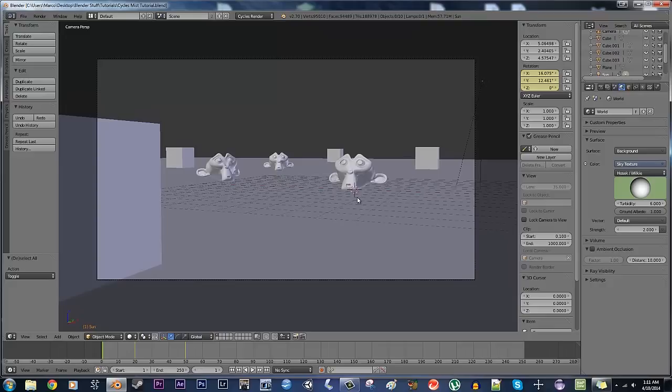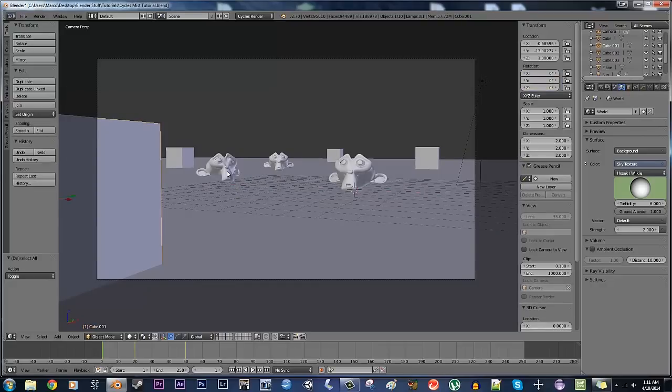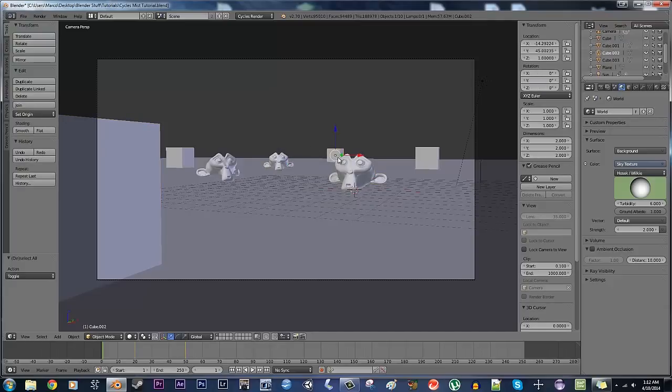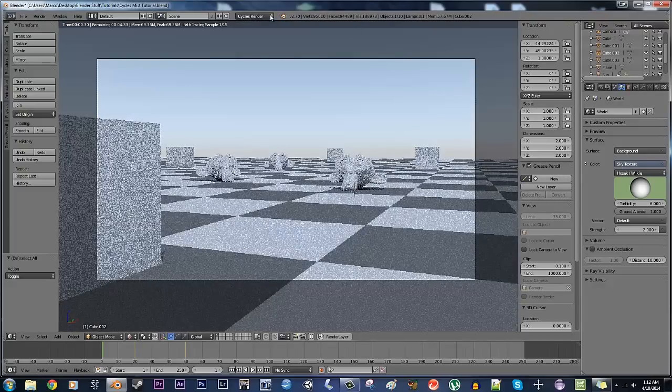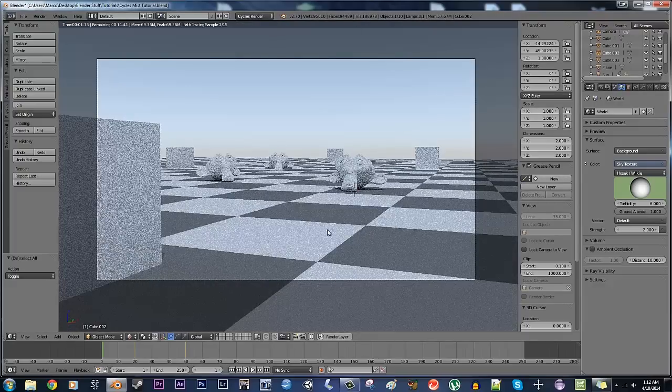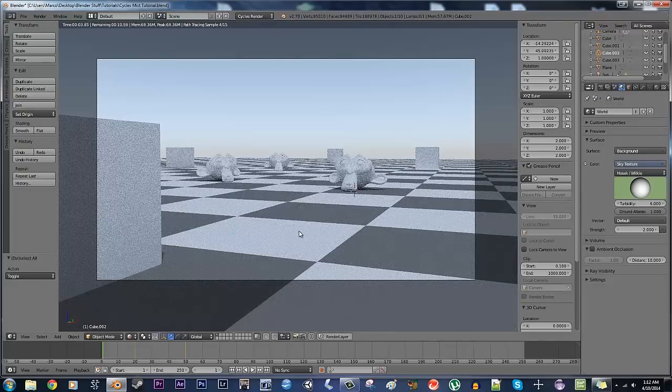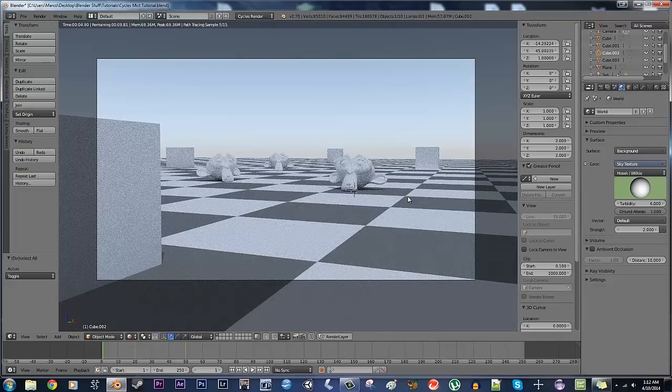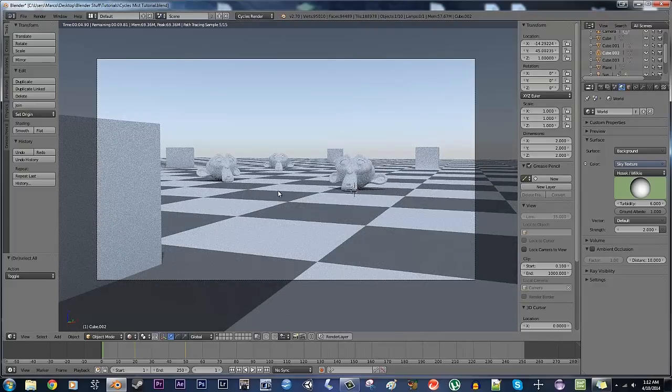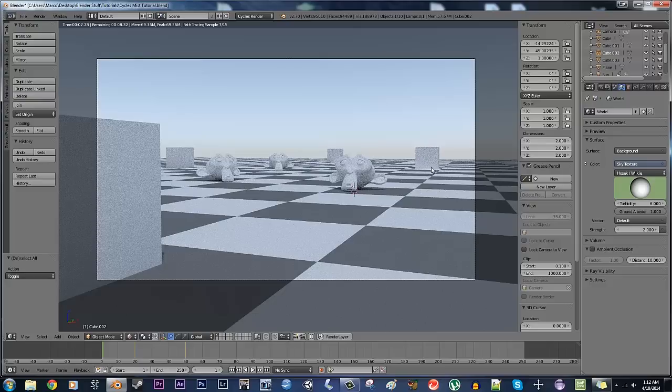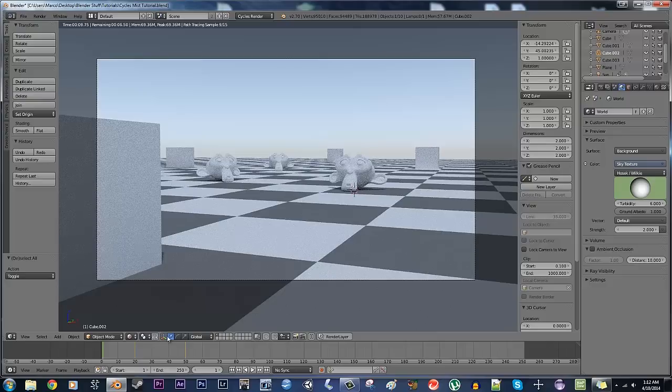So I'm just going to go ahead and start right here. So here what I have is a little scene I set up with different objects at different distances, a couple of monkey heads, a couple of cubes, and if I go ahead and just put this to rendered view, I'm in cycles right now, it's a simple scene. I have a checkered texture on the floor, these are just plain diffuse textures.